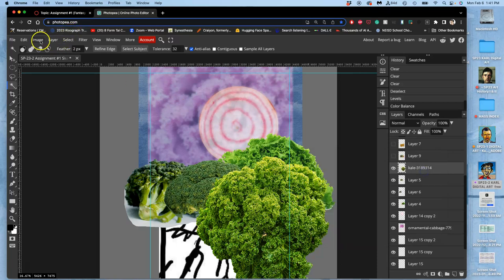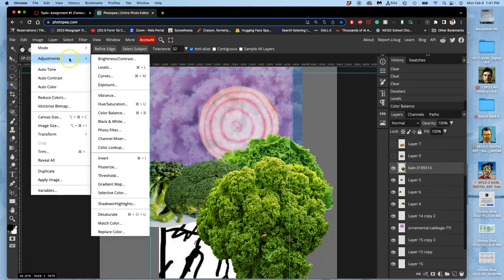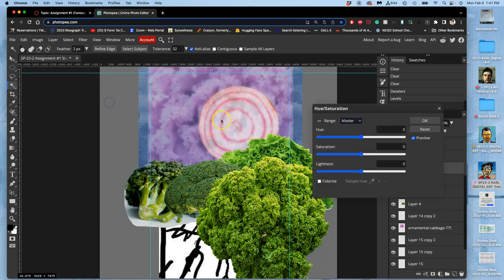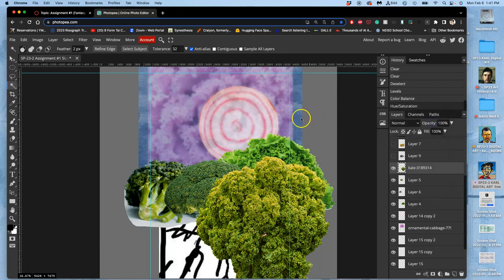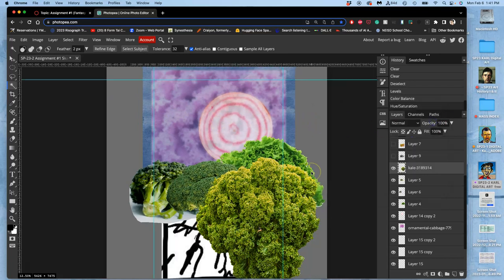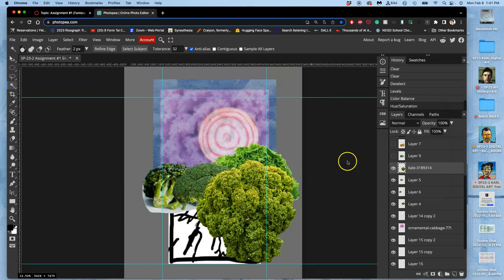And then I can use, like I have been, hue saturation and maybe push all of it just a little bit warmer. It's going to give us a little bit more depth.